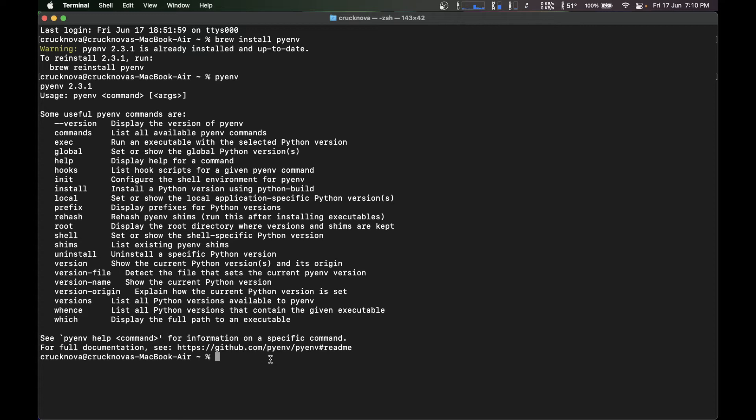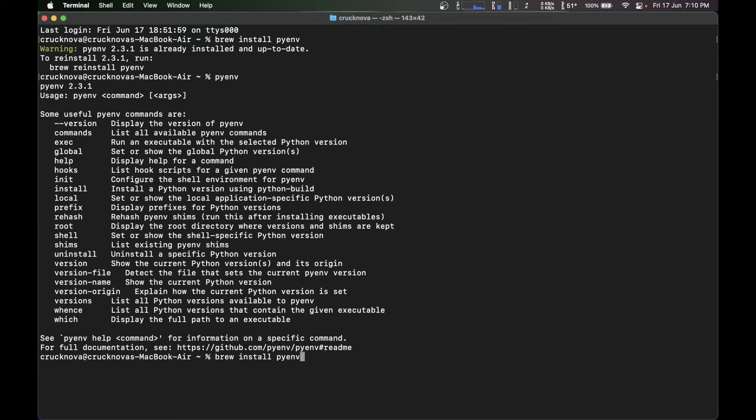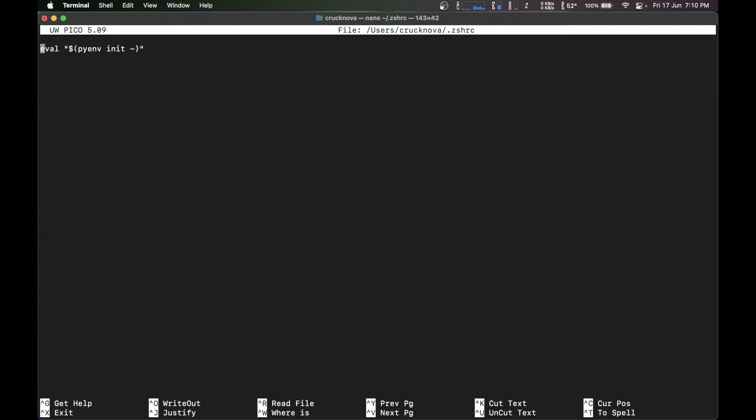So before using pyenv, there is a crucial step you have to do. You have to type nano .zshrc.